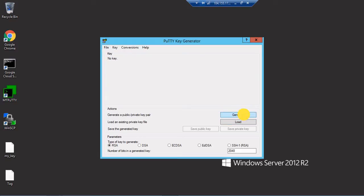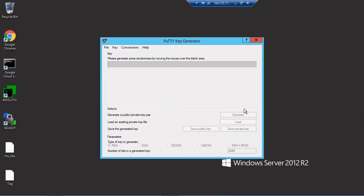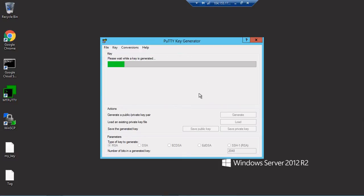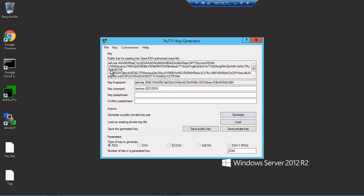After clicking on PuTTYgen I need to go to generate and randomly move the mouse. When I move the mouse it will create that file, a public RSA file. Just do it.